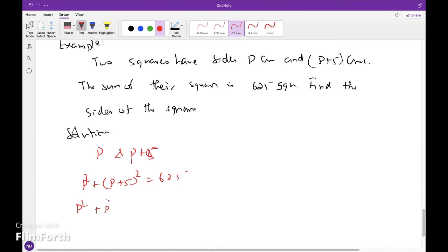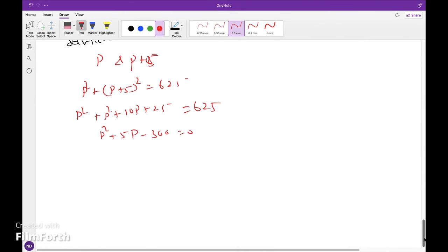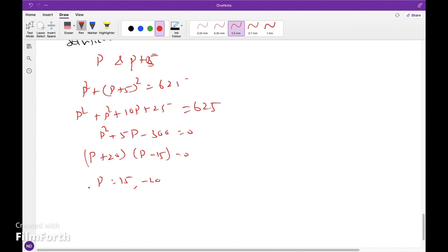Expanding: p squared plus p squared plus 10p plus 25 equals 625, giving 2p squared plus 10p minus 600 equals 0, which simplifies to p squared plus 5p minus 300 equals 0. Factoring: (p plus 20)(p minus 15) equals 0, so p equals 15 or p equals minus 20. Since p is a side of a square, p cannot be negative, so p equals 15 and p plus 5 equals 20.